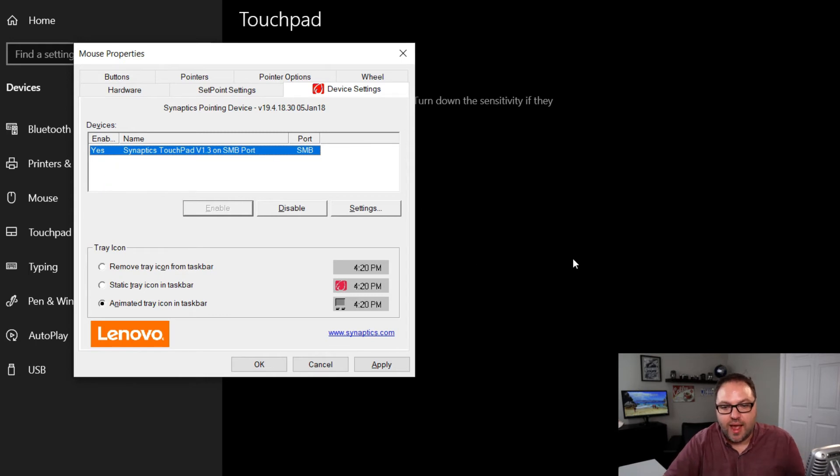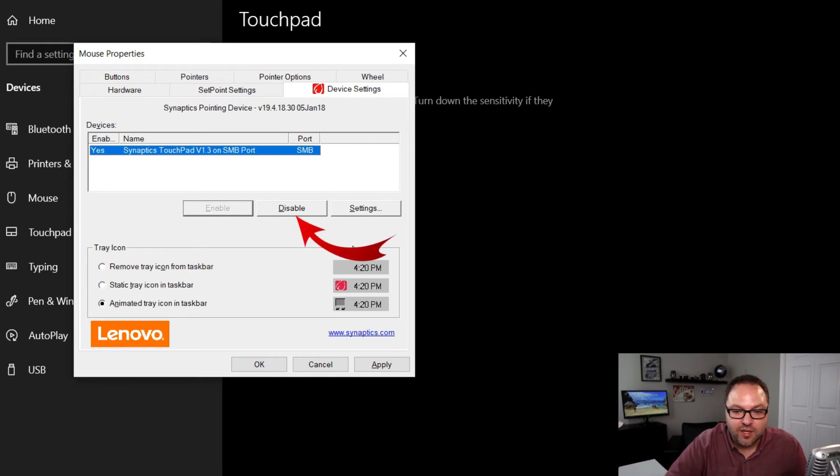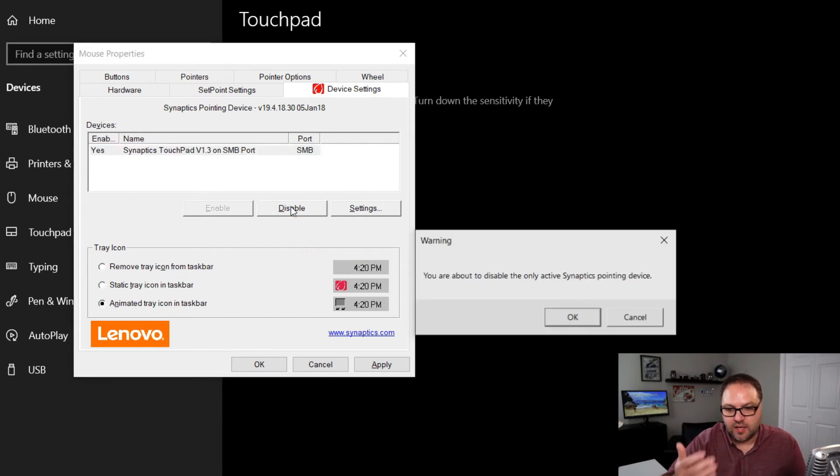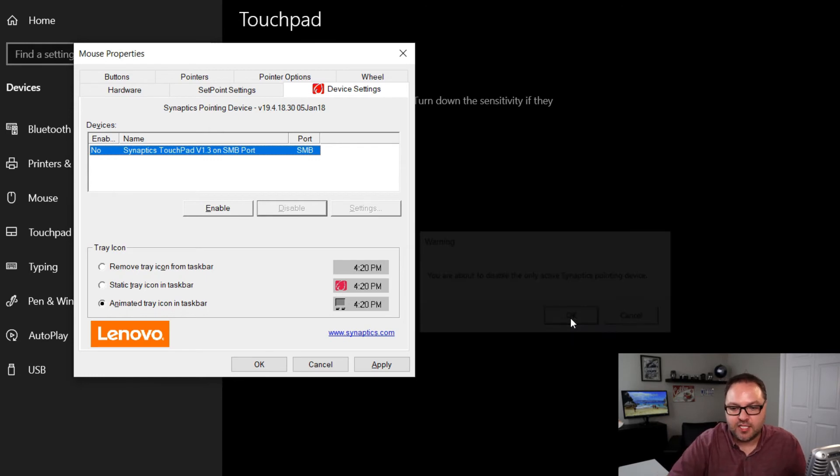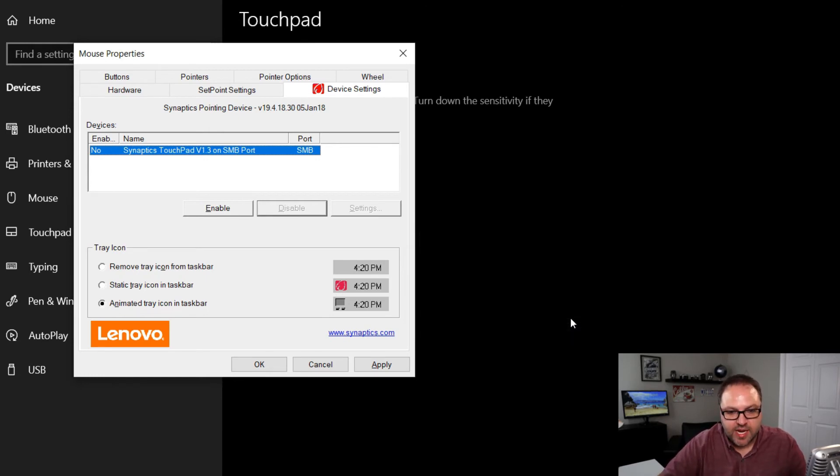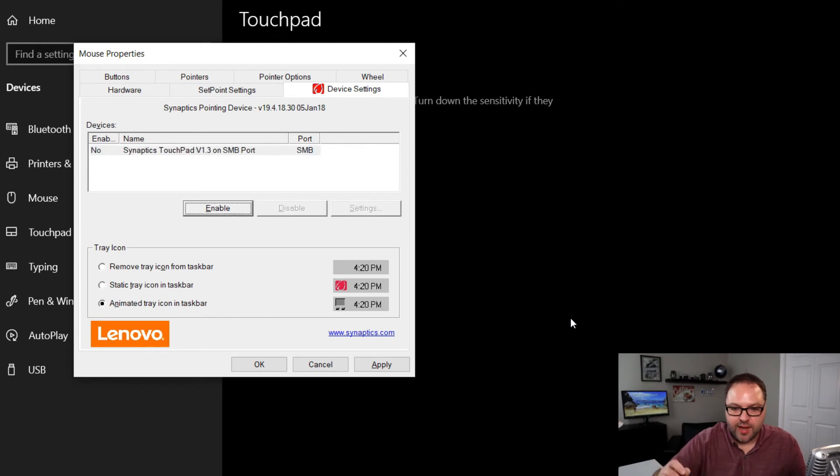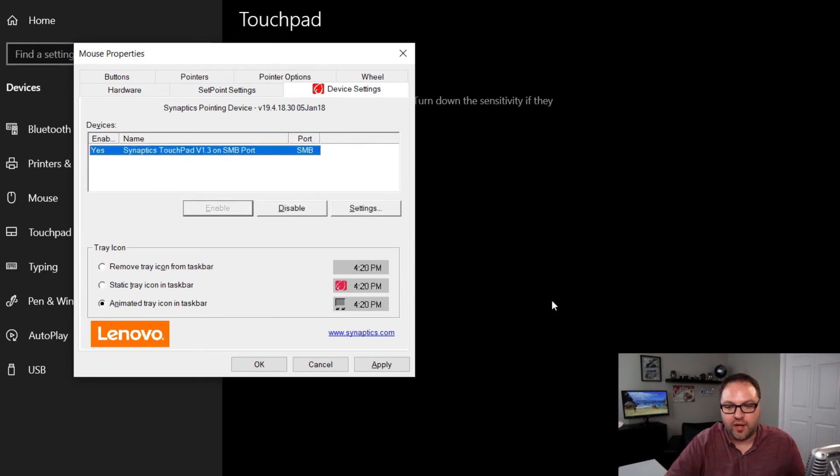Now if you're trying to disable your touchpad, you can just go ahead and click on Disable here. It's going to give you a warning and we hit OK and now all of a sudden my touchpad stopped working again. So again, click Tab to go to Enable, hit Enter, and it should start working again for you.